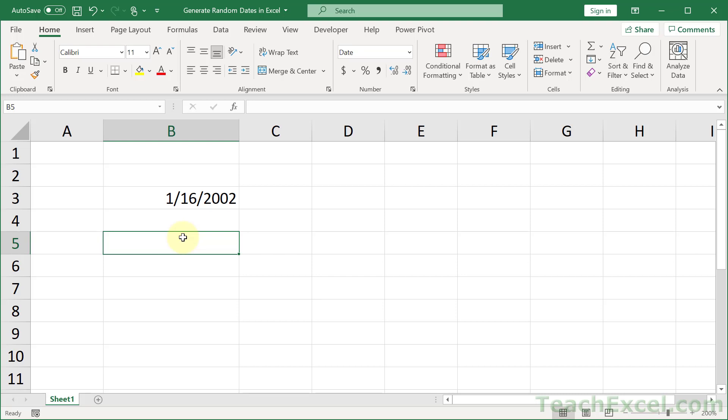Here, I'm going to show you how to generate random dates in Excel. So we hit F9 to recalculate the sheet, and there we go.